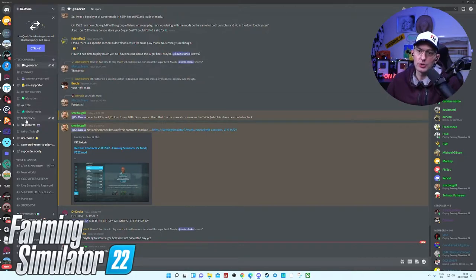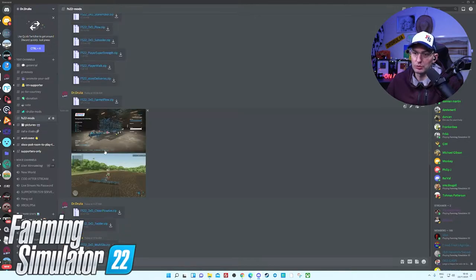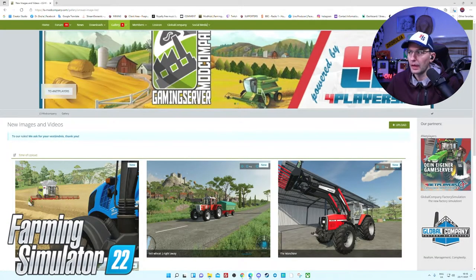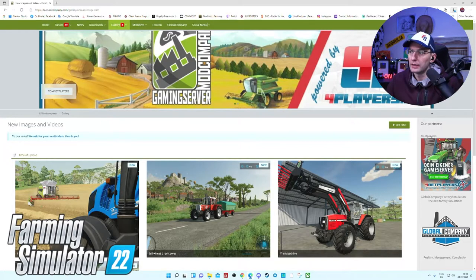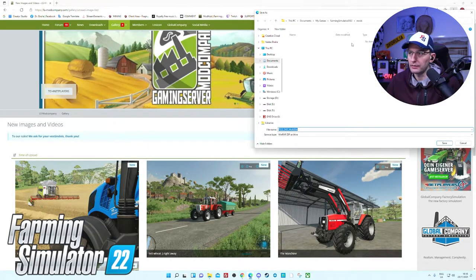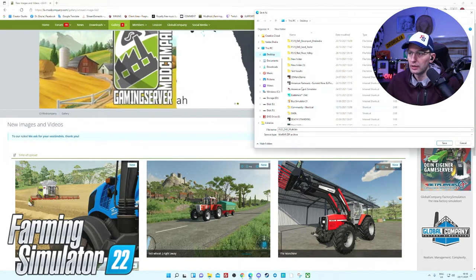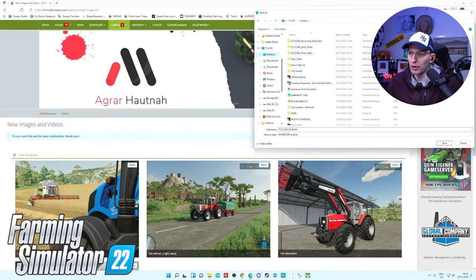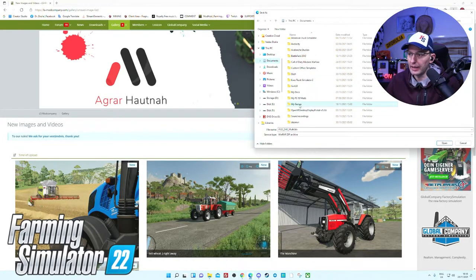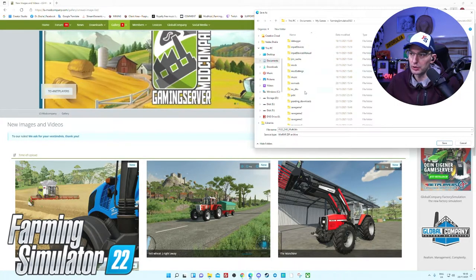You simply click download and save as. That's it. You just simply locate your documents, go to Documents, My Games, Farming Simulator 22, mods, and save. Simple as that.